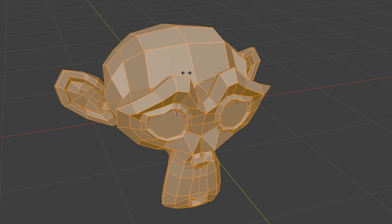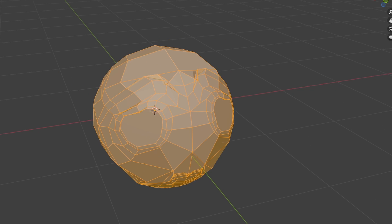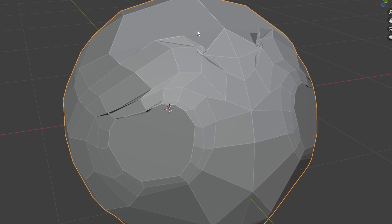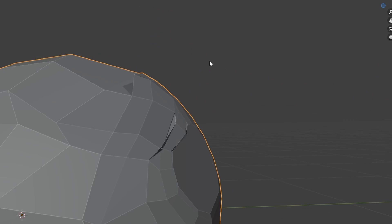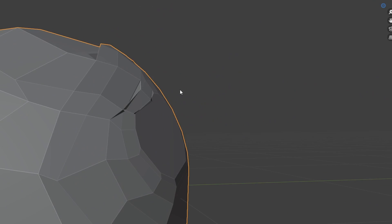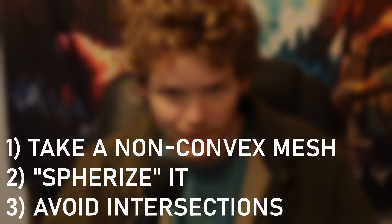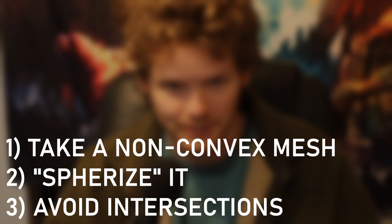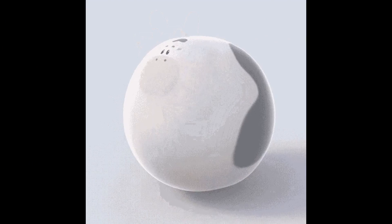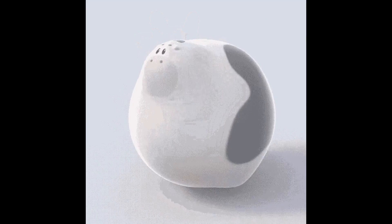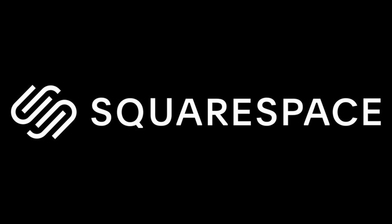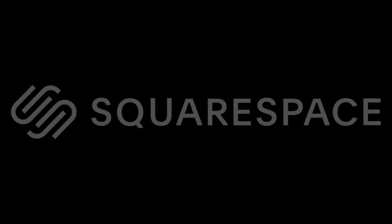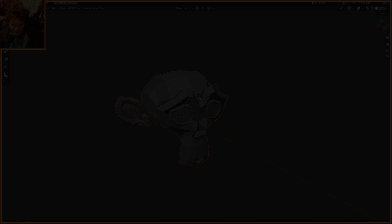There's literally a command for it, but when you use the spherize command, there's a lot of self-intersection and stuff like that. So the question is, how are you able to take a complicated mesh, spherize it, avoid intersection, and create these animations? This tutorial is sponsored by Squarespace, which makes making websites actually easy.